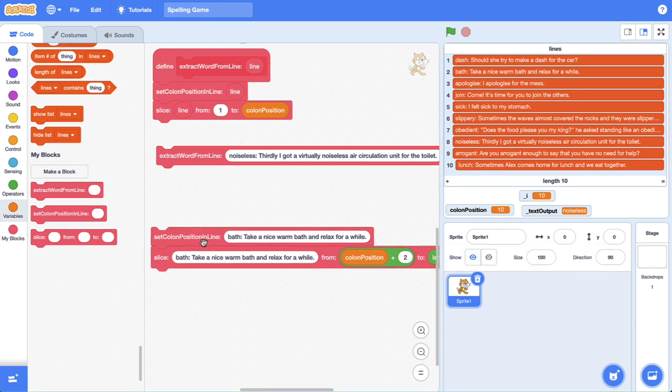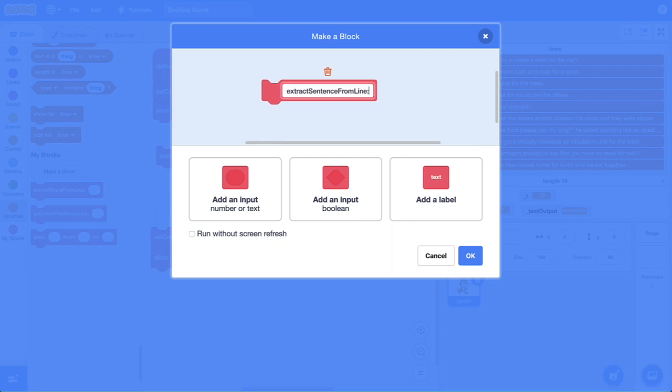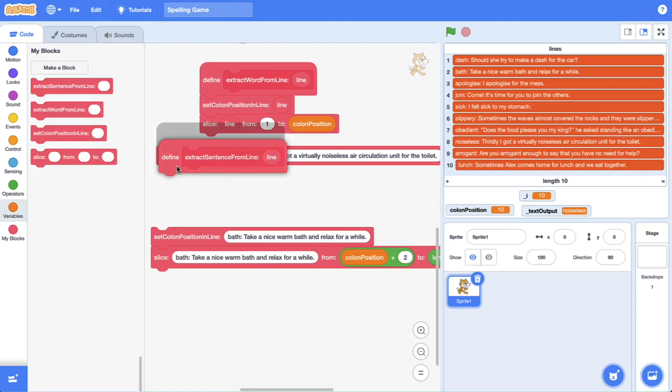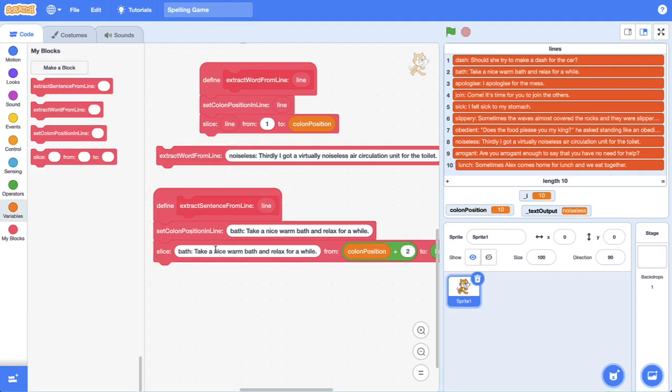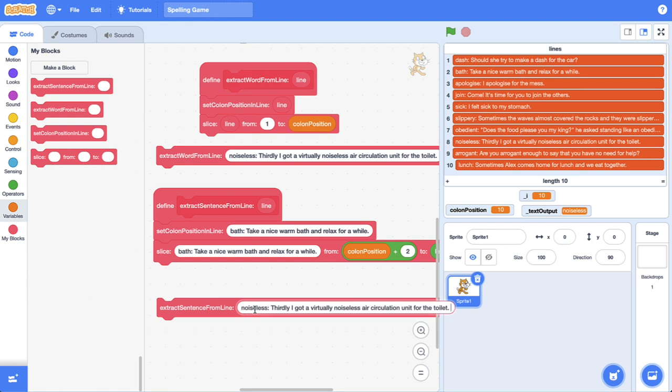Now let's do something similar for our sentence. Let's create a new custom block and we'll call it extract sentence from line. We're just going to do the exact same thing. We're going to feed it a line. Let's connect it up to that block. We'll drag it out for testing purposes and let's just use that line that we used before, that noiseless line.